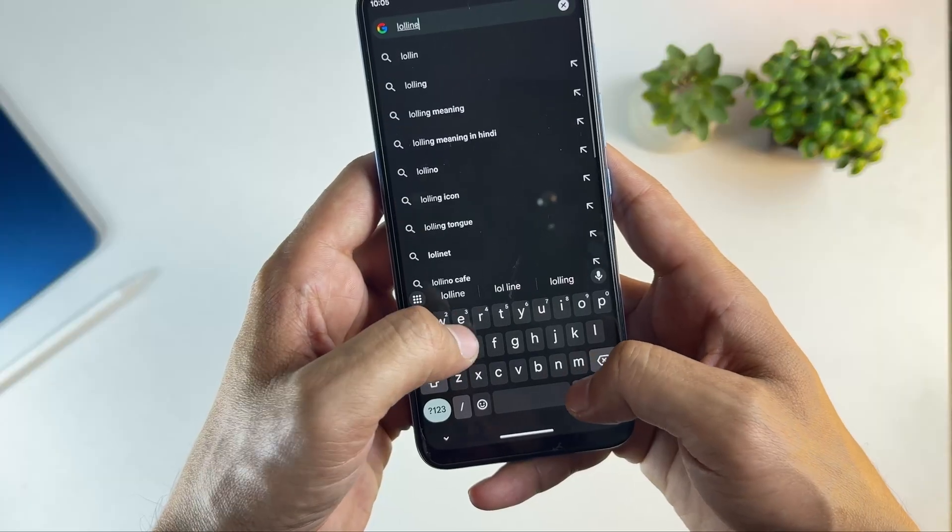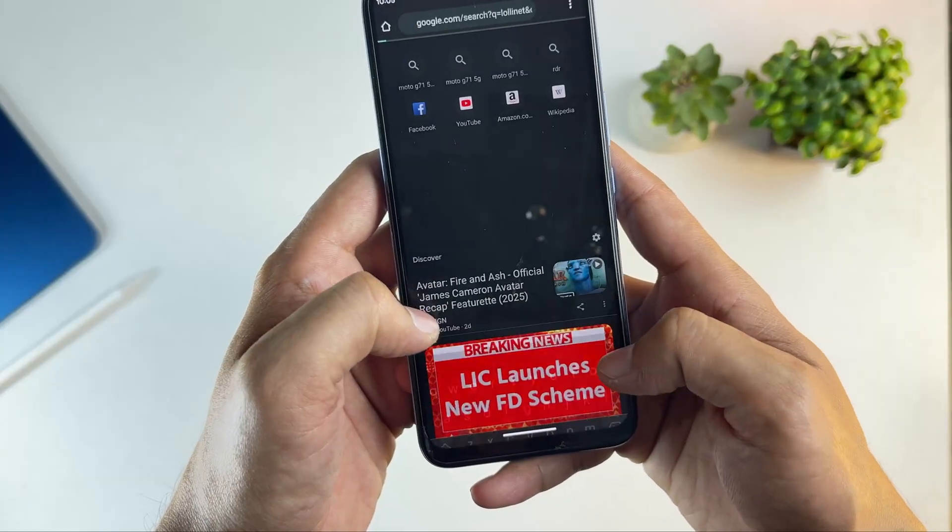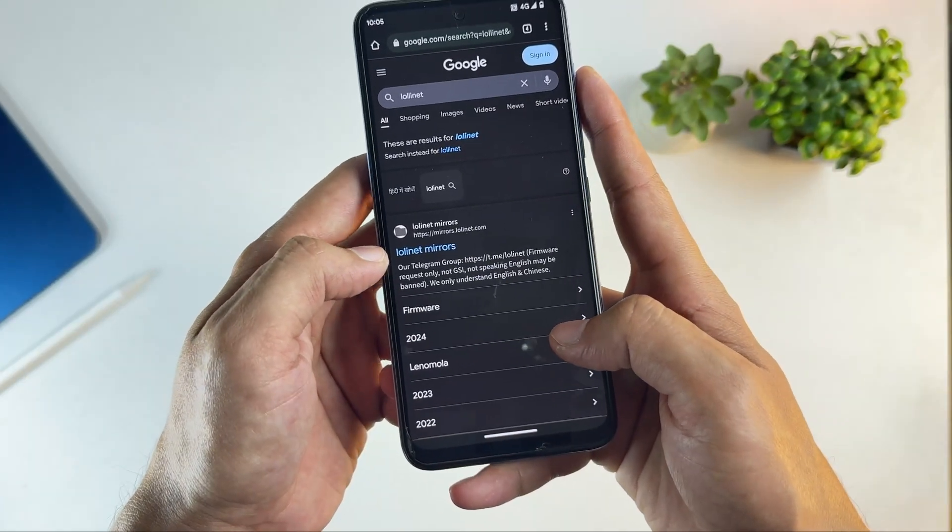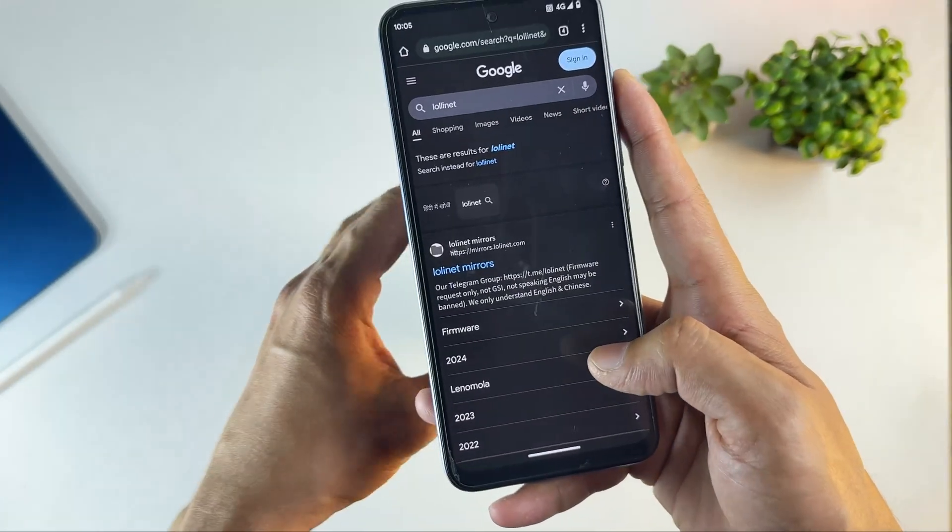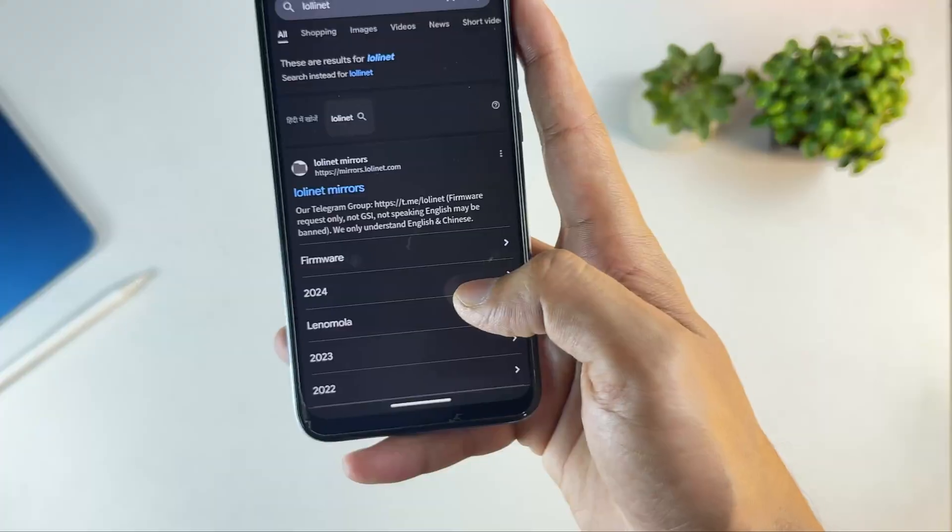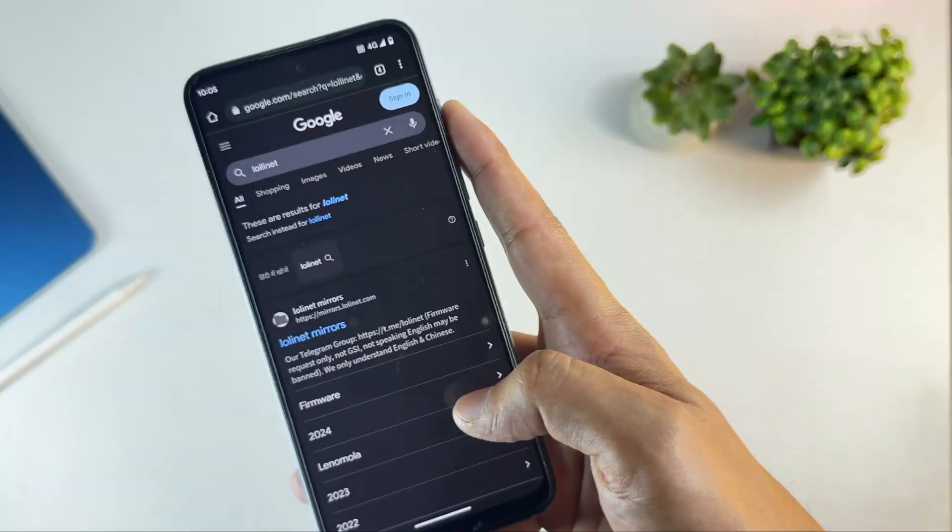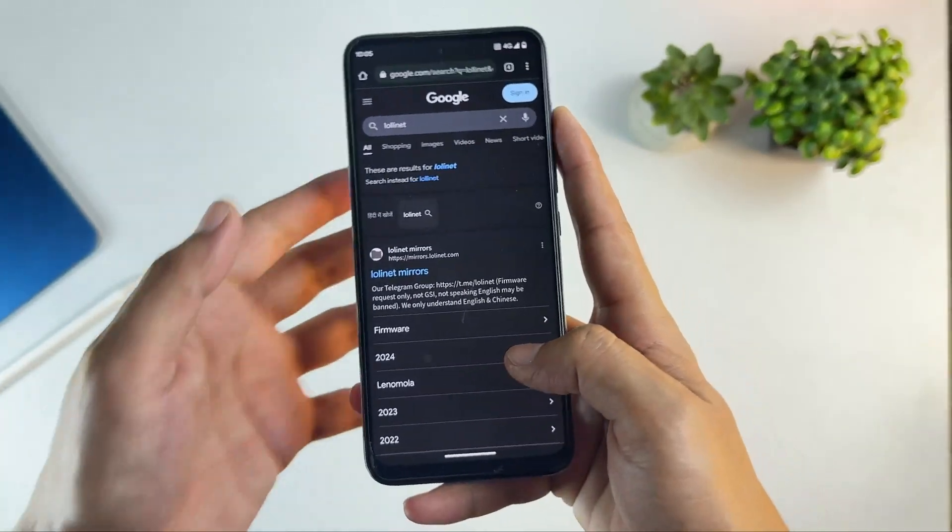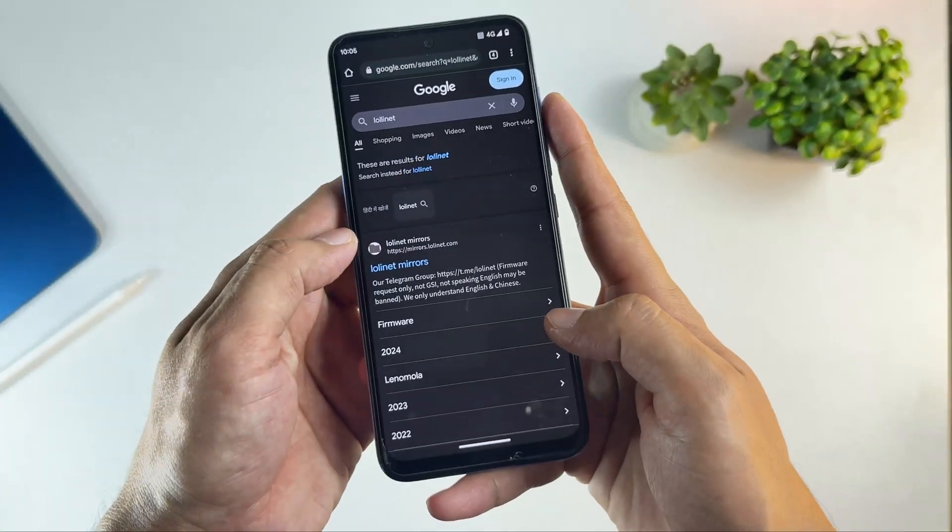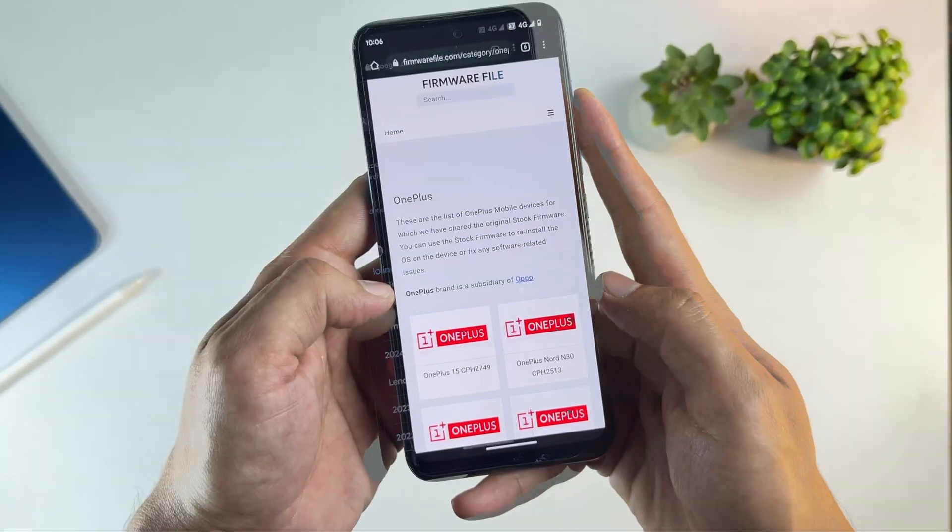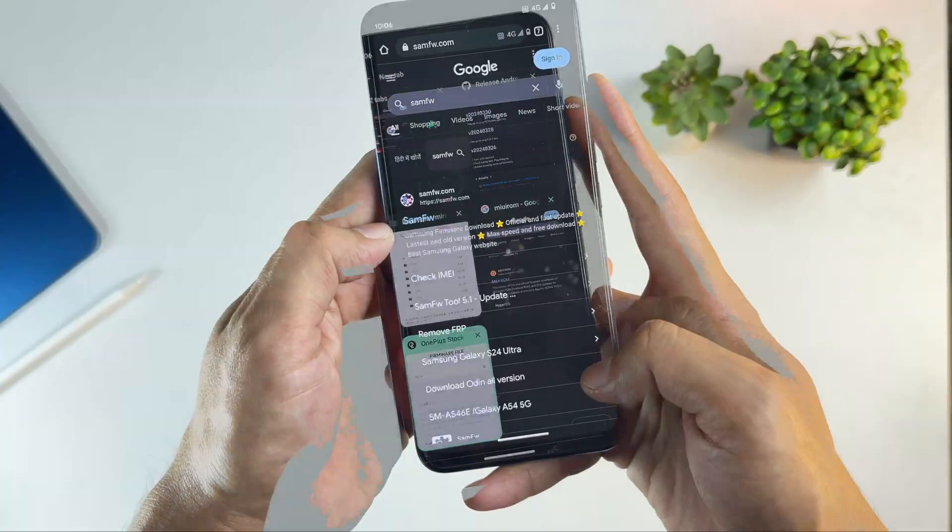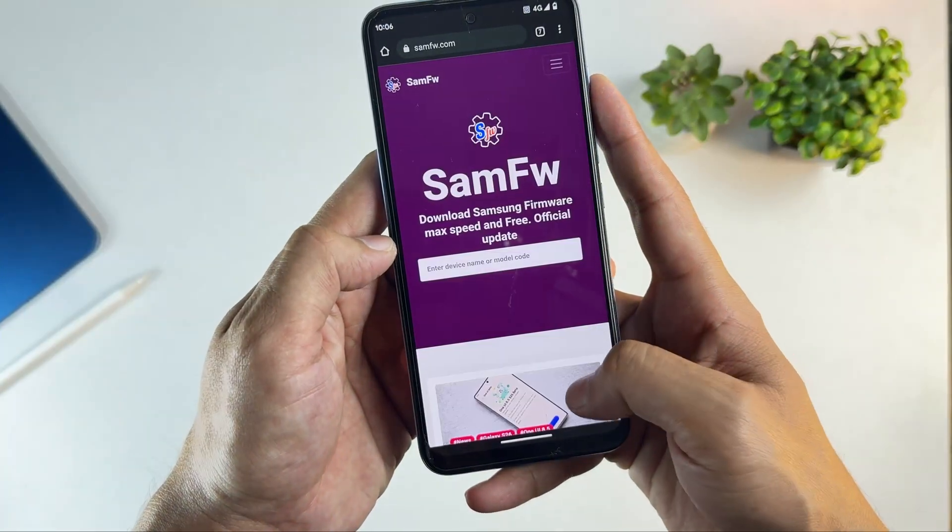After downloading the GSI, we also need the firmware for our phone to extract the VB Meta file. Firmware files are easily available online. Motorola firmware can be found on Lolanet, One Plus on firmware files, and Samsung on SAMFW.